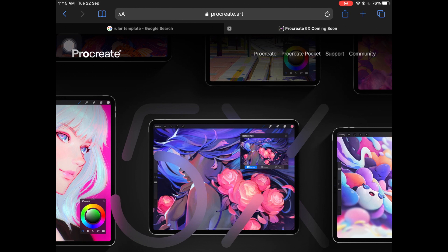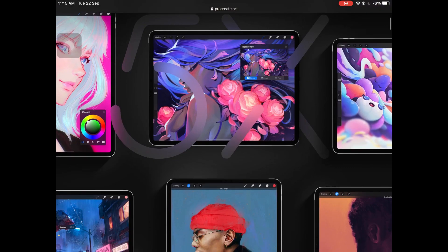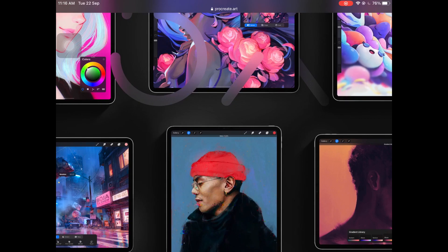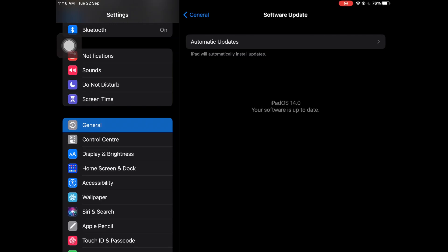Hey guys, in today's video I'm going to be talking about Procreate 5x, and this update is amazing. Without wasting any time I'm just going to jump right in and show you guys each and every feature that this update has. Before we move ahead, make sure your iPad is up to date or else some of the features won't work.